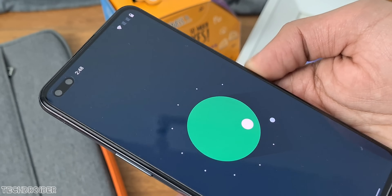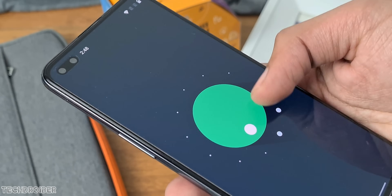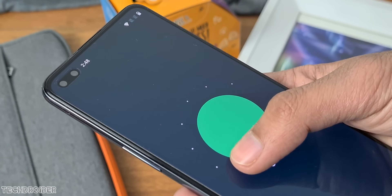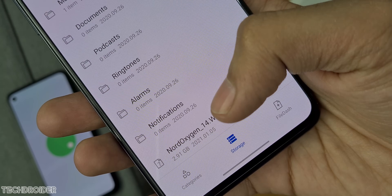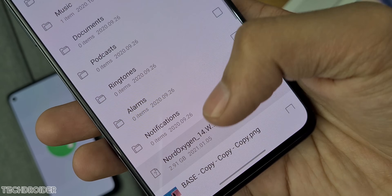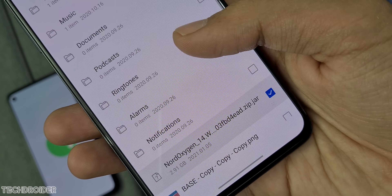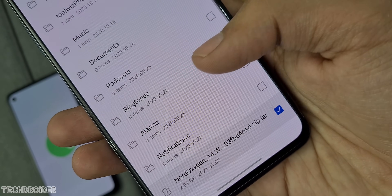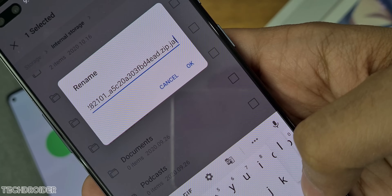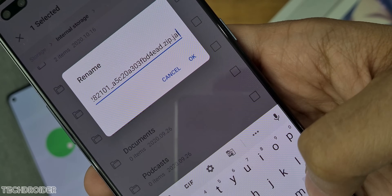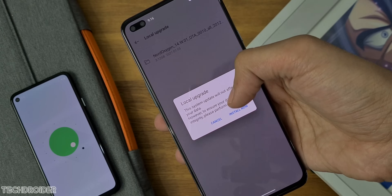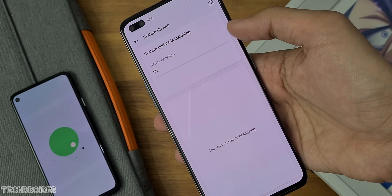Hey guys, OxygenOS 11 for the OnePlus Nord is now official. You can now install the initial beta software and the process is pretty simple. You can check the description for download links and a how-to guide.